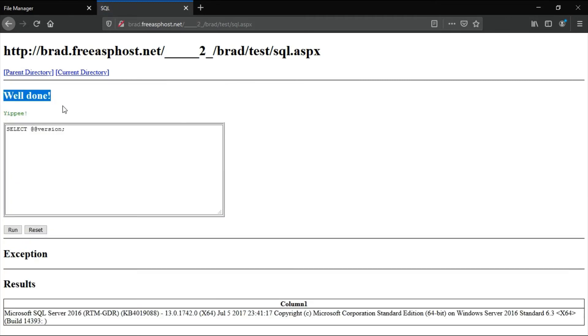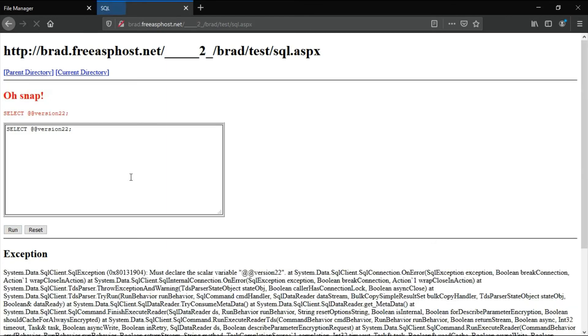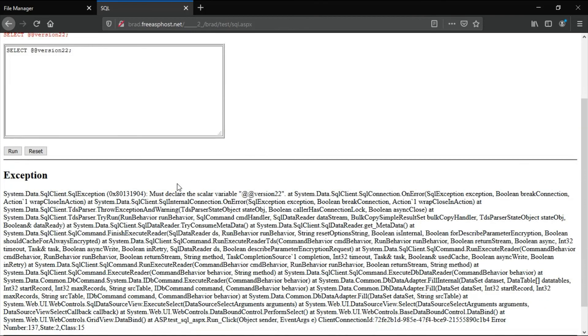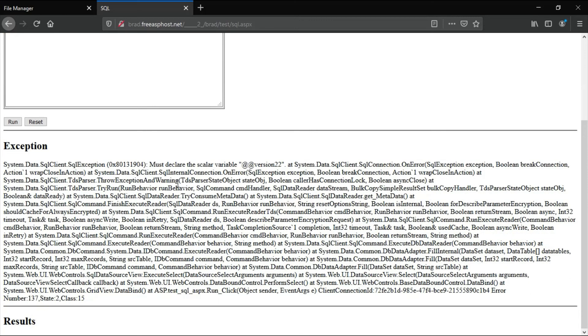Now put in a command that you know will generate an error and run that. That generated an error. So it shows you the code that was the problem here, and it gives you the exception here.